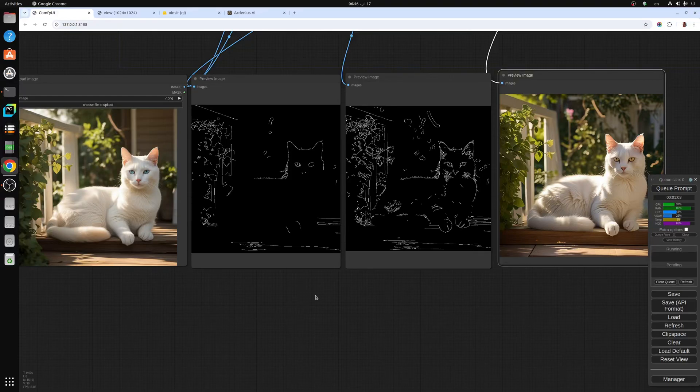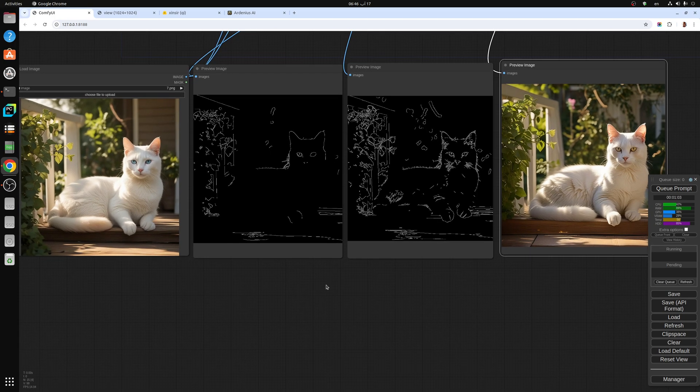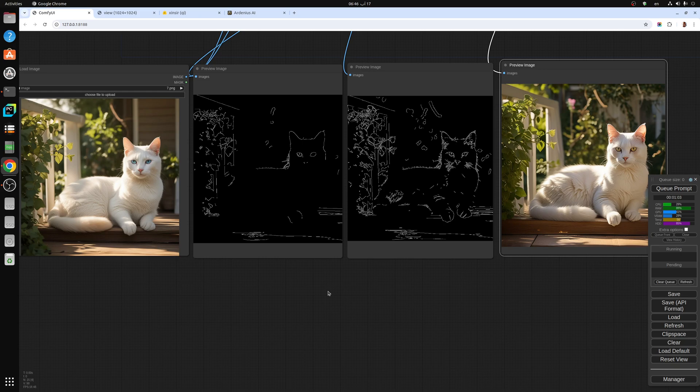Hello everyone and welcome to a new video. Today's video is going to be a continuation of the previous videos on SDXL control net models. We talked about OpenPose and depth models.